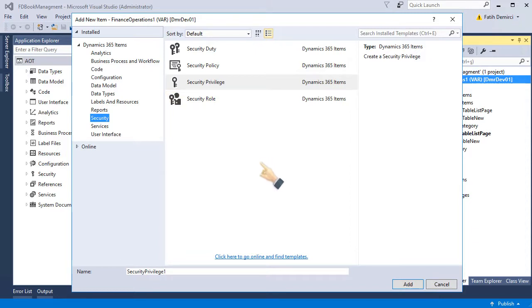Because we create a new module, new bookstore management module, we need to create all three of them. If this development is about inventory or customer, we probably don't need to create a new duty or role. Probably a developer must create a privilege for new items, new menu items.